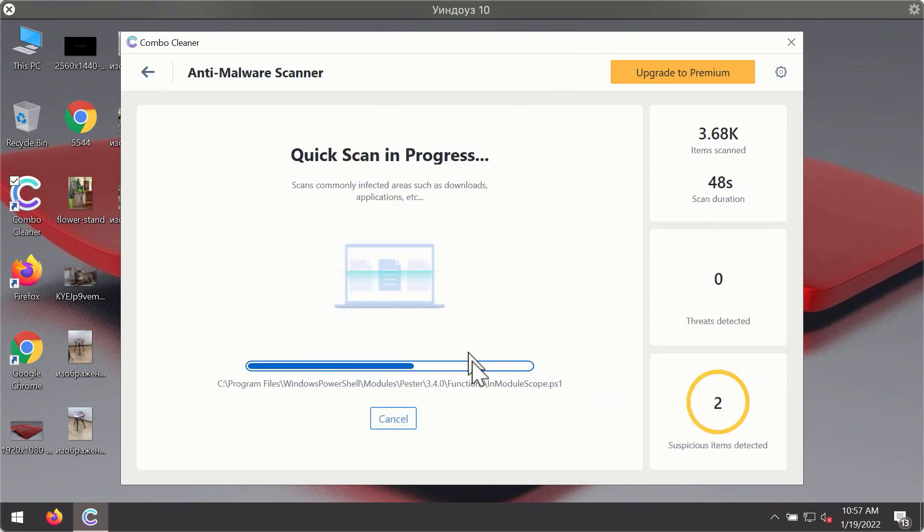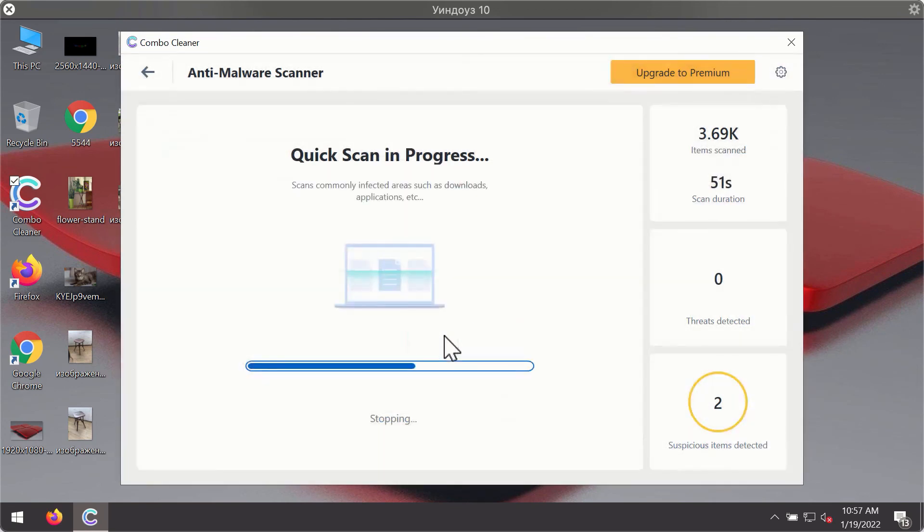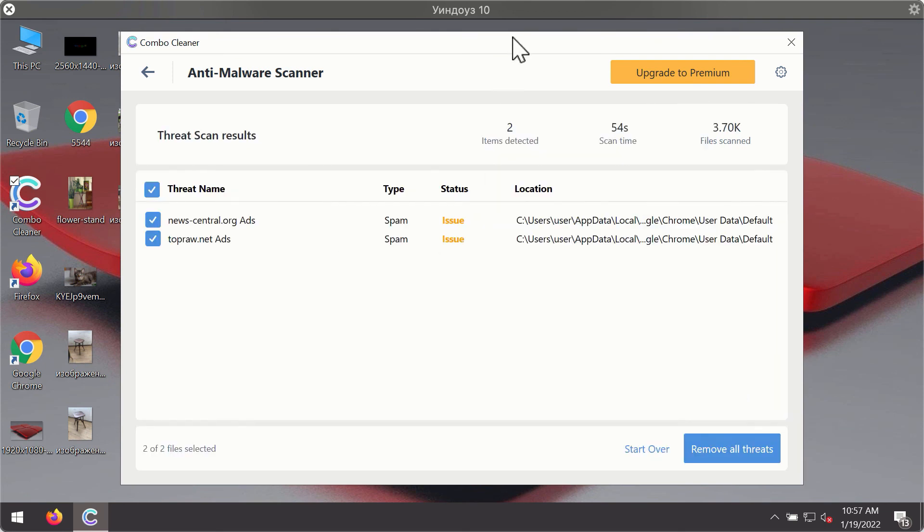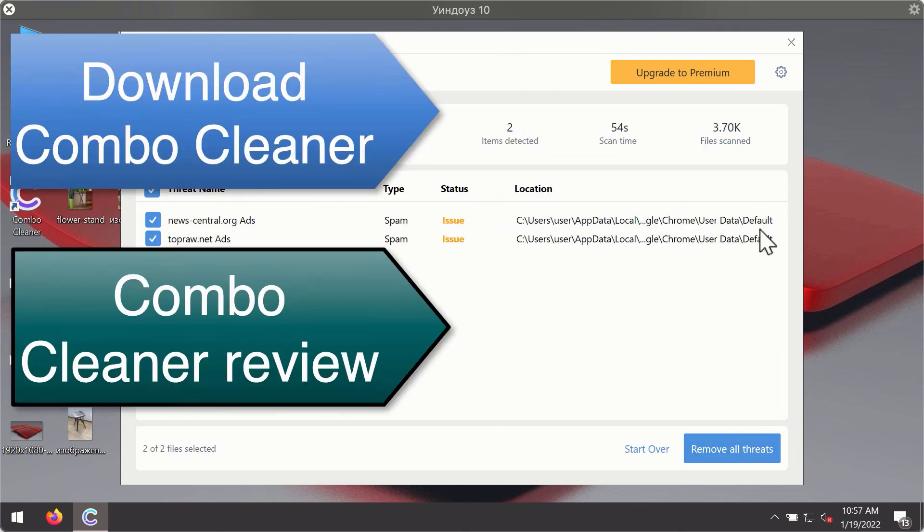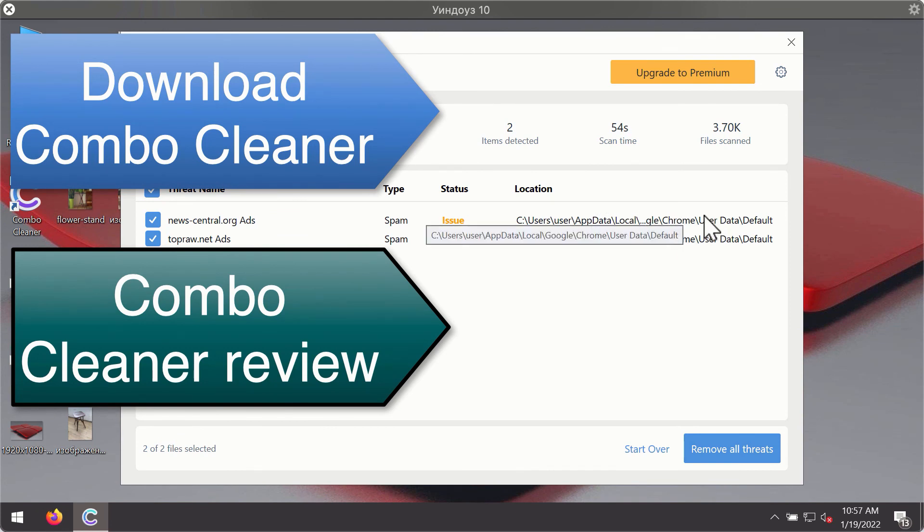After the scanning has been completed, you'll see the detailed summary of threats that were found. The summary will show you the name of the threat and its exact location on your computer. You'll be able to remove each threat manually by going to these locations, or you may consider upgrading to the premium license to remove these threats automatically.